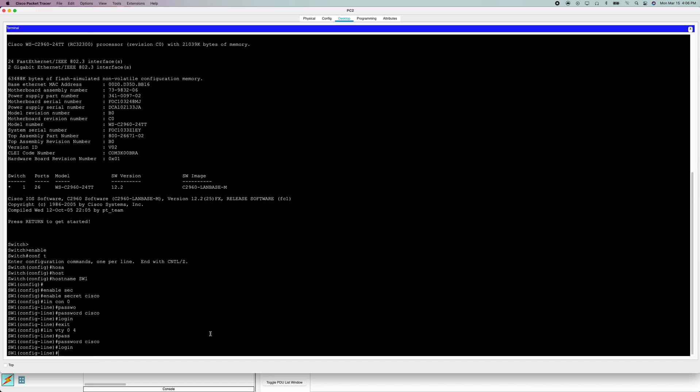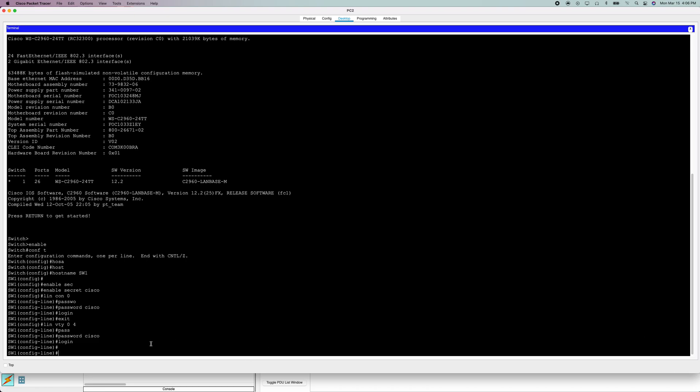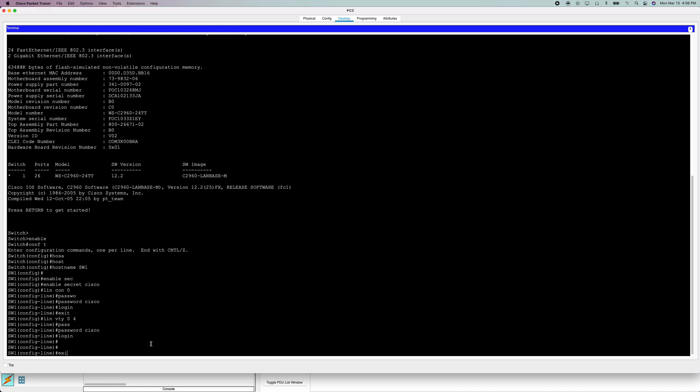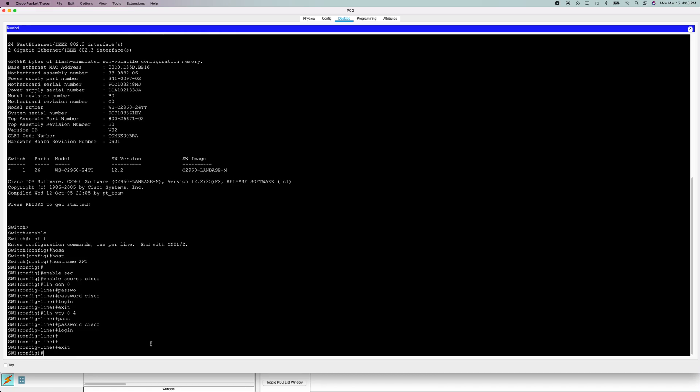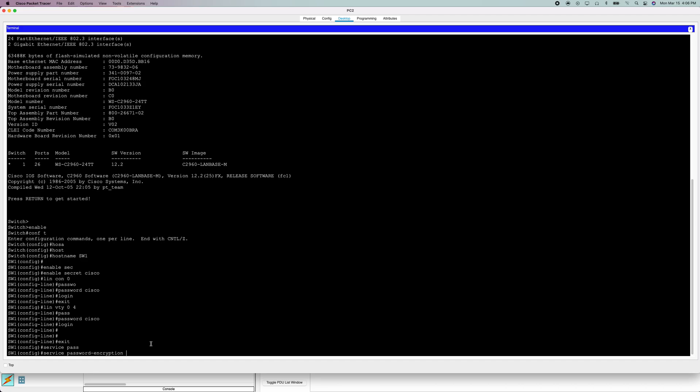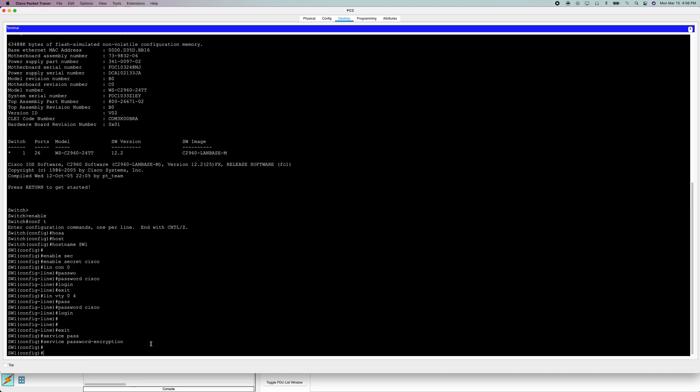Next thing to do is we need to go back to global config. Now we're going to do service password-encryption. This will encrypt the plain text passwords and turn them into encrypted passwords. And just like that, now the passwords are encrypted.